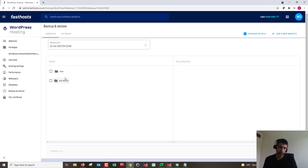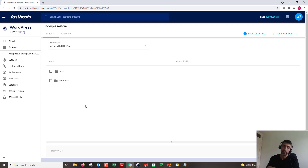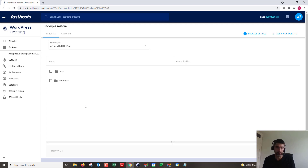We've got a couple of options: we can just restore everything, which would restore logs and WordPress. Before we go ahead and do that, it's worth noting that when you do this restore it's not going to overwrite your live website — it's just going to put these backed-up files into a separate folder in your FTP space, so you won't overwrite anything live.